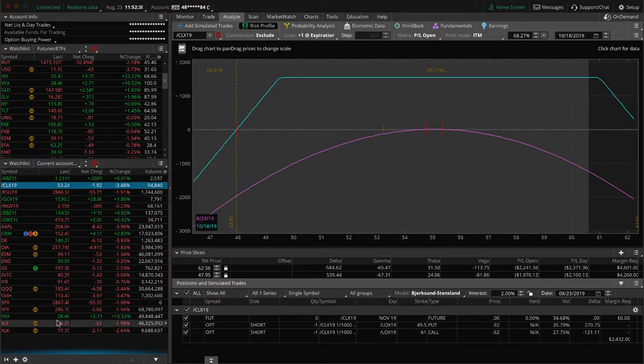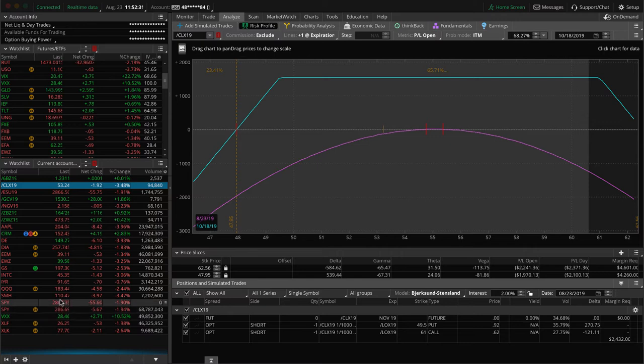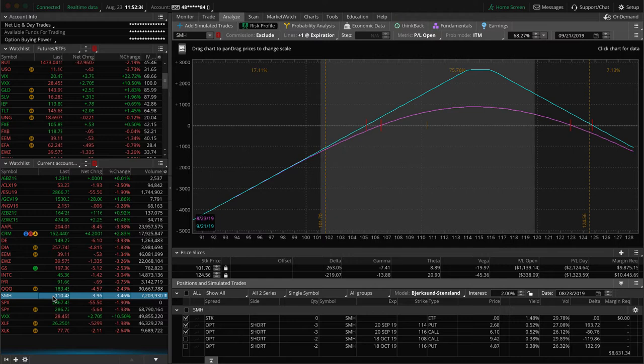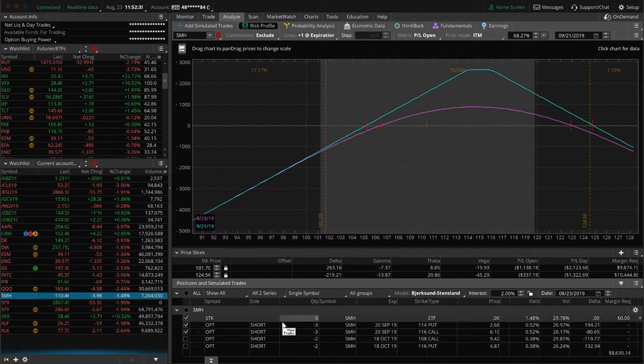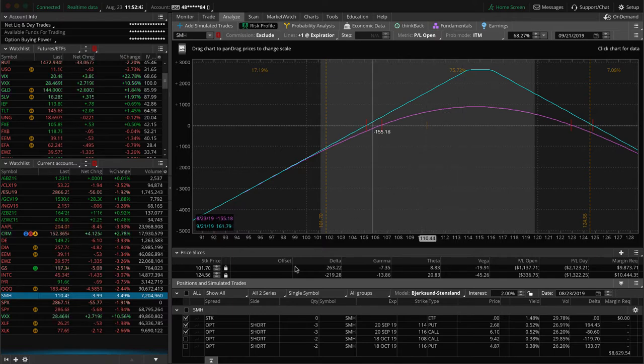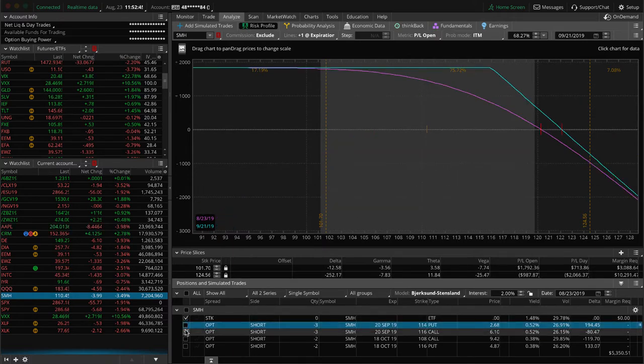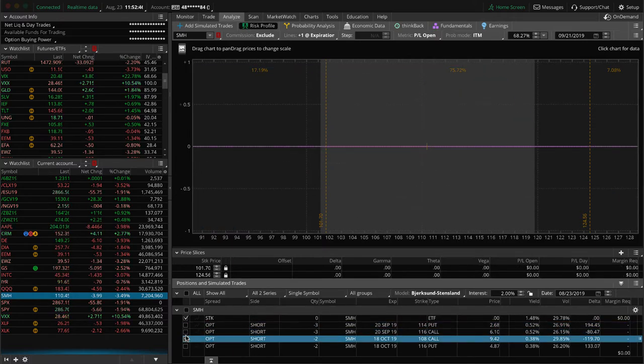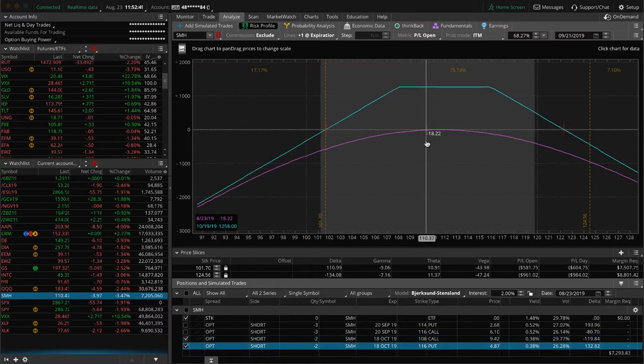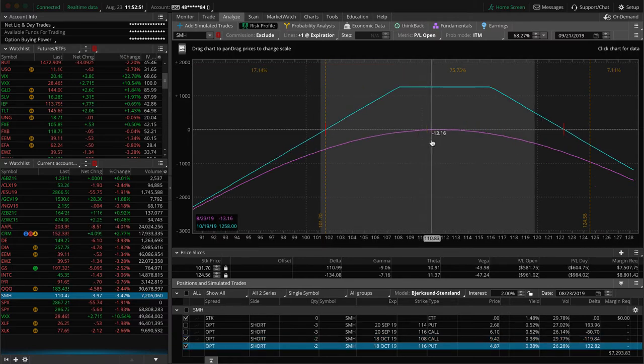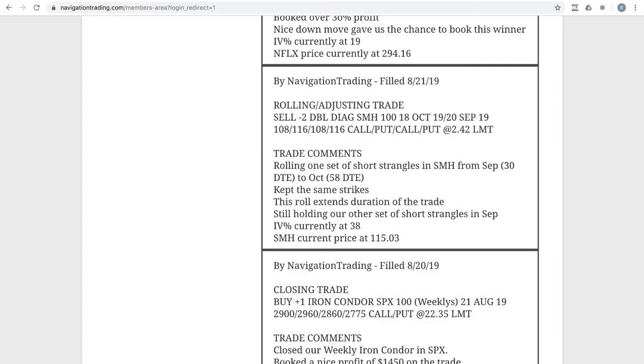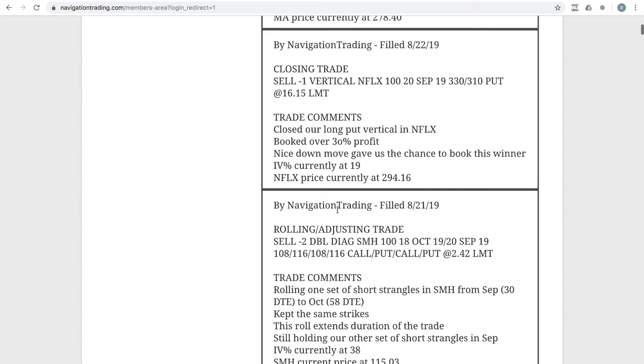Let's go to SMH on the platform and take a look at that. So here's the two pieces. Here's the one that we still have in SEP with three contracts. And you can see it's a little off center now after today's big down move. And then the one that we rolled out to October, pretty close to where we put it on, just waiting for some time to pass and some theta to decay in SMH, trying to get back to profits in SMH.